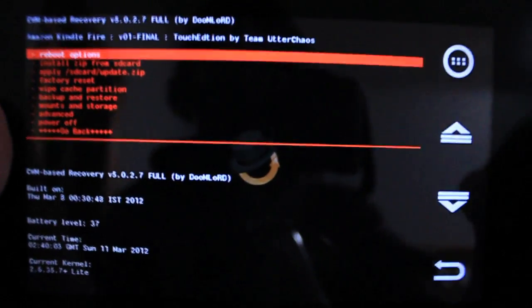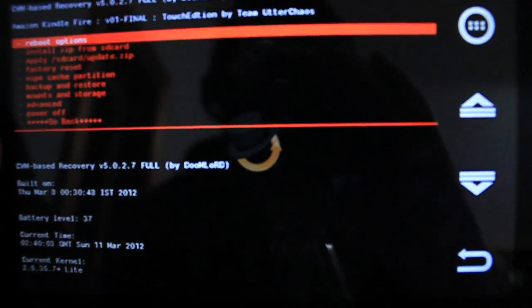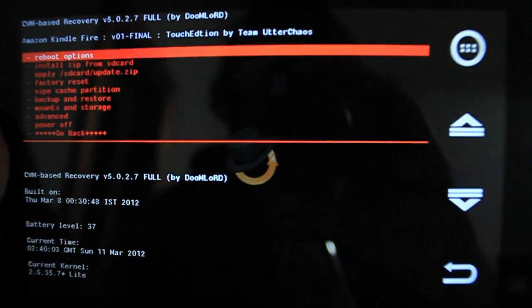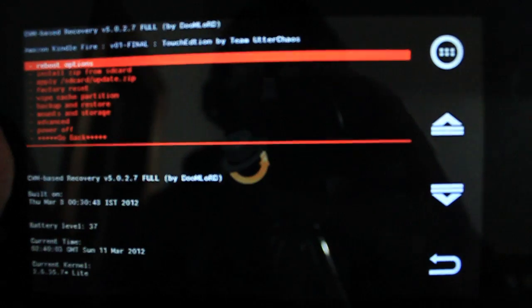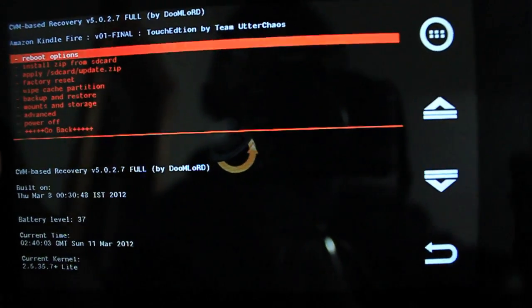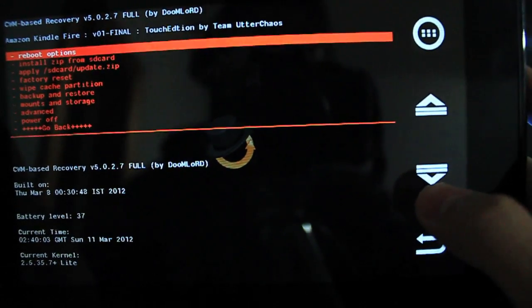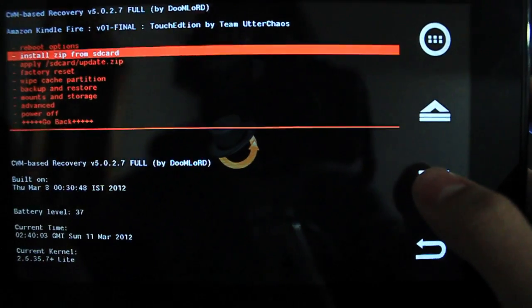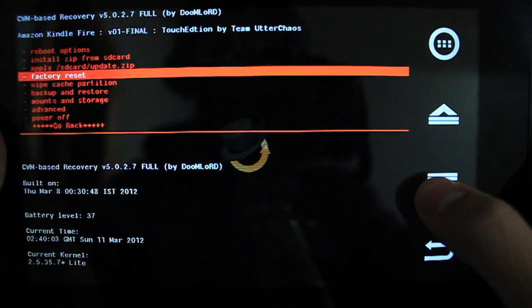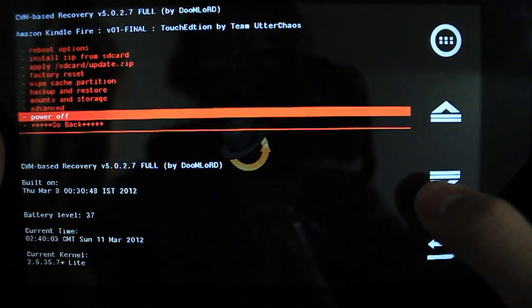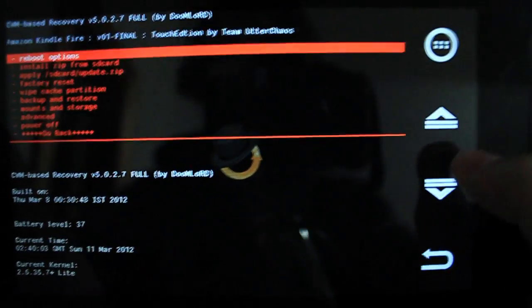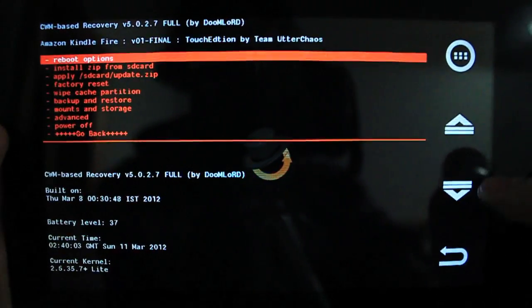All right guys. So here is Clockwork Mod Recovery. We have a bunch of different options here. Reboot options. We can install zip from SD card. We can do everything in this custom recovery.